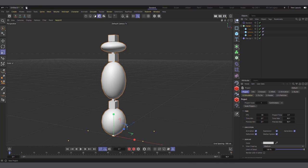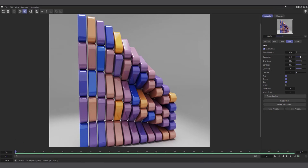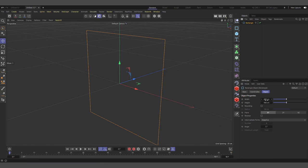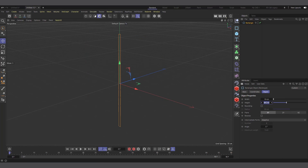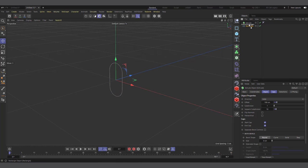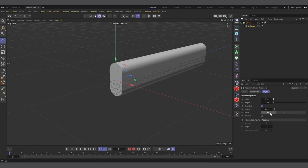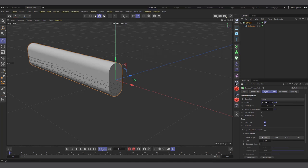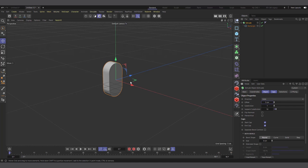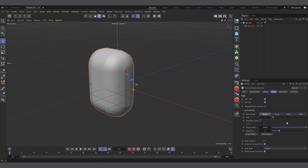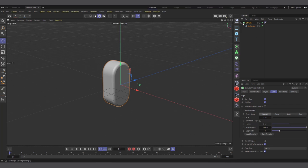Let's create a new scene and recreate this effect. I'll create a Rectangle spline, set the width to about 10 and height to 20, add rounding, then create an Extrude and make the Rectangle a child of the Extrude. I'll change the plane of the Rectangle to ZY, reduce the Extrude offset to about 5, and increase the cap rounding slightly — one segment should be fine.